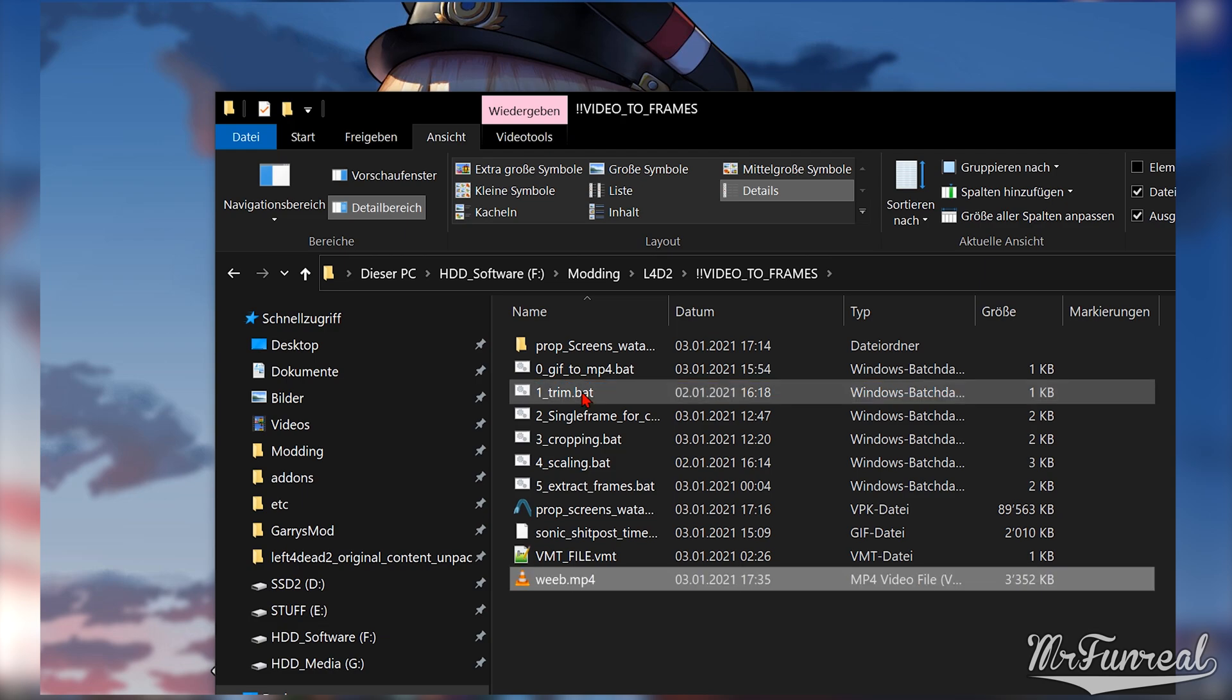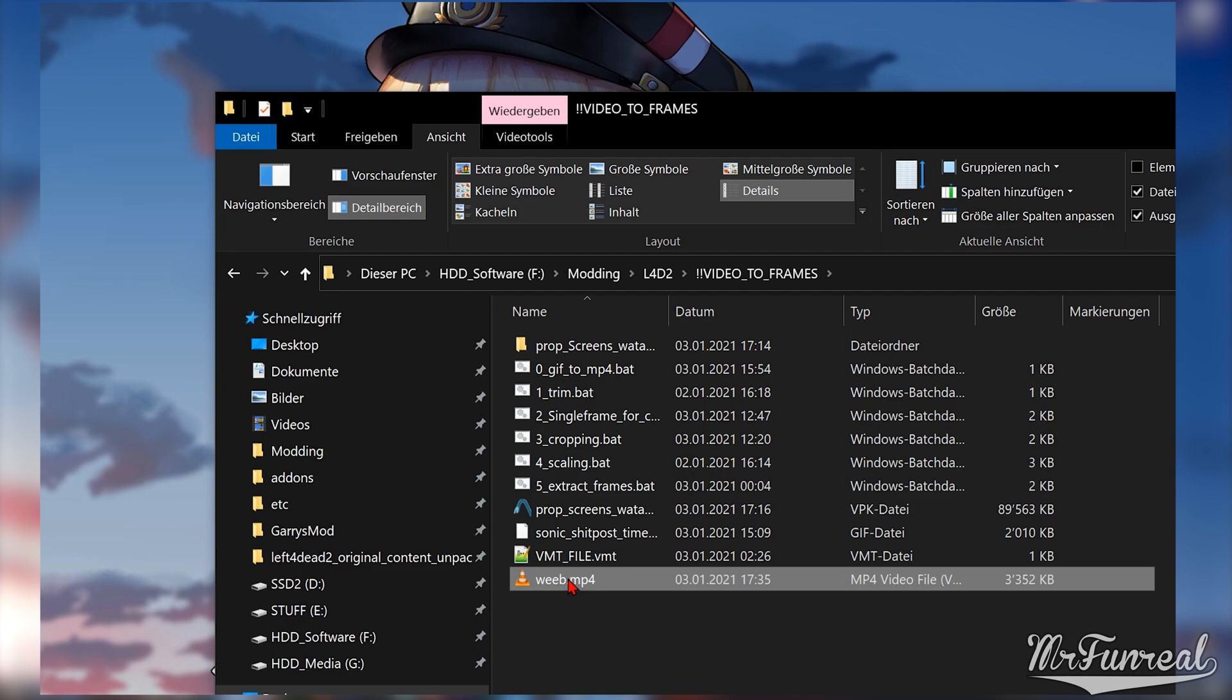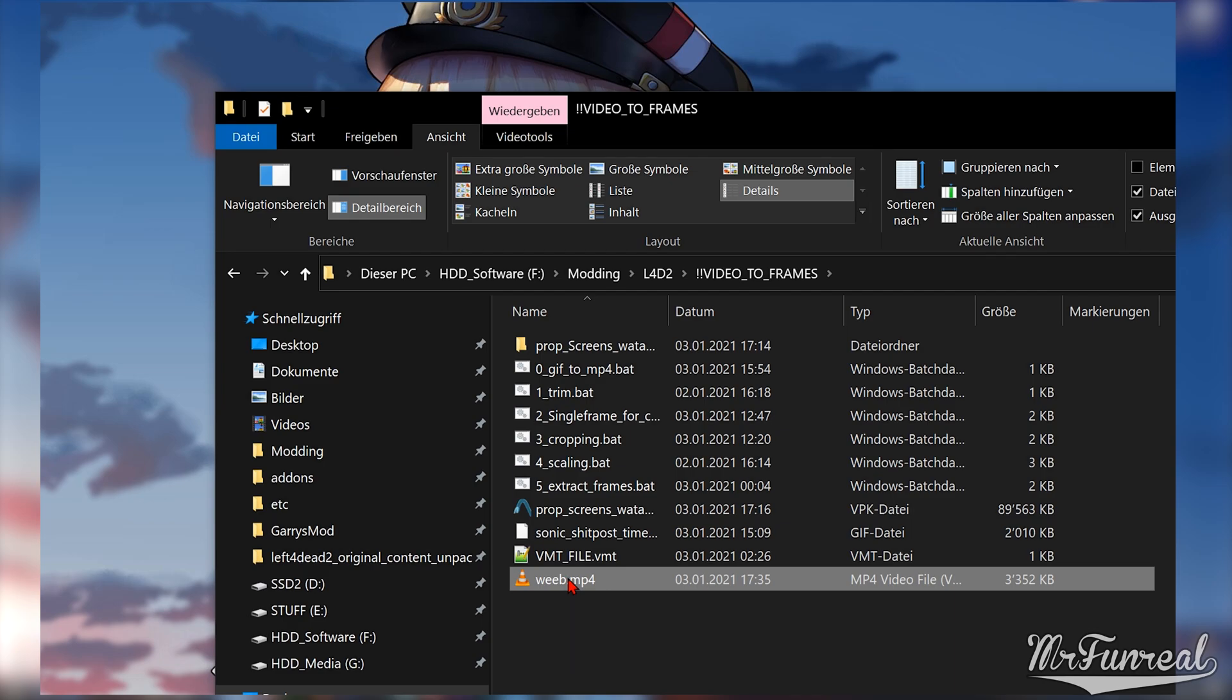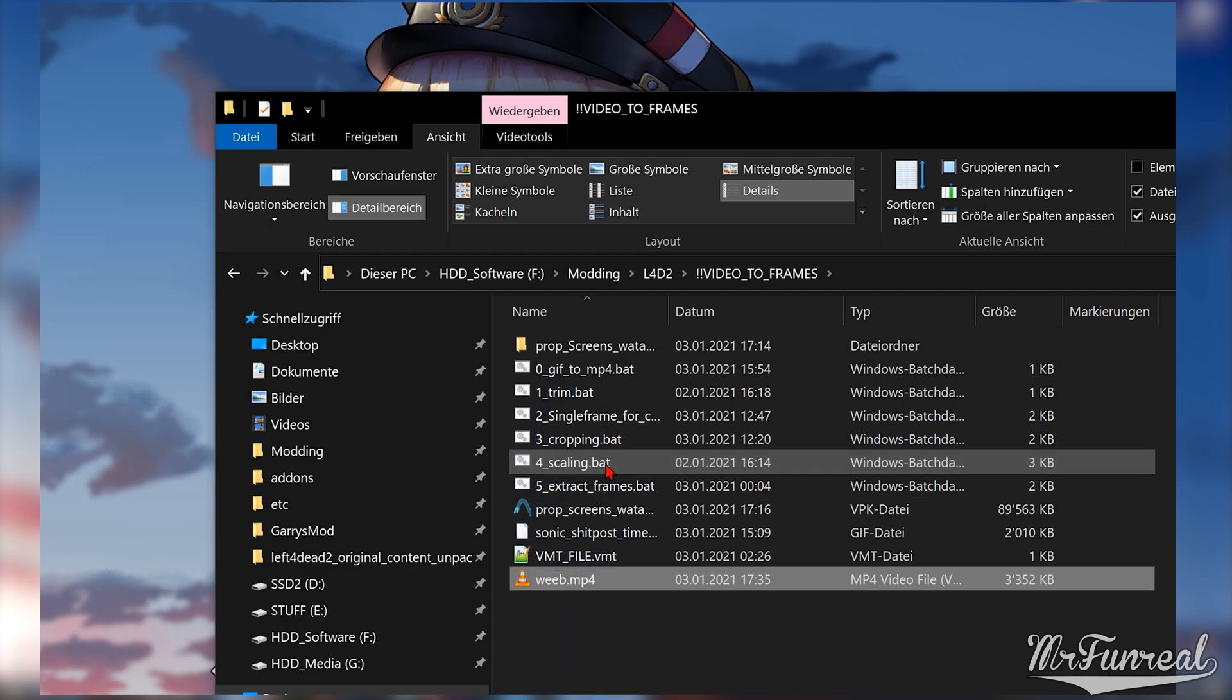At the moment it is 1920x1080 which will not work for the Source Engine as it requires everything to be a power of 2. Drag the trimmed video onto the scaling.bat file. It comes with a list of possible resolutions to choose from, along with an option to decide your own resolution.